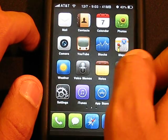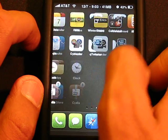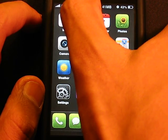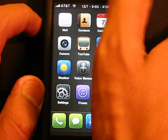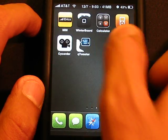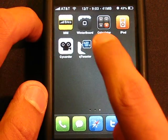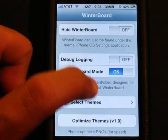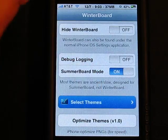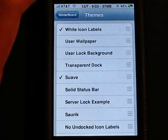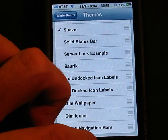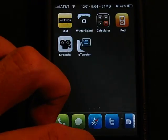Alright so the next one is called Winterboard, right here. This one is pretty good. This is where I get all my themes and all of that good stuff. So Winterboard, definitely, everyone should have this.